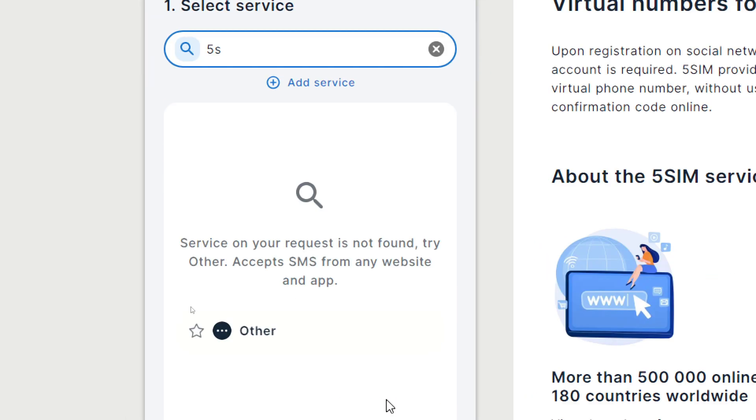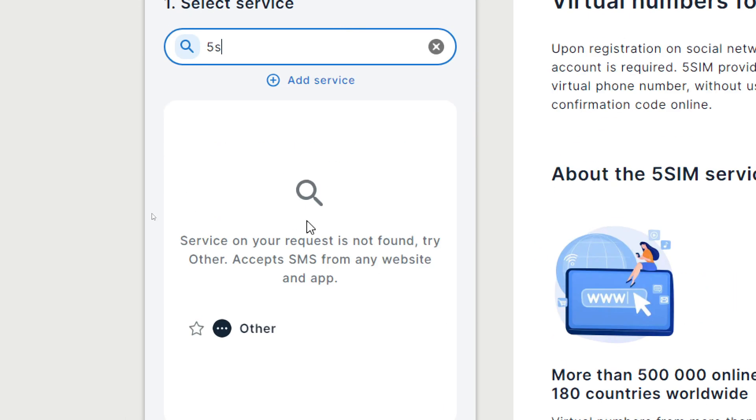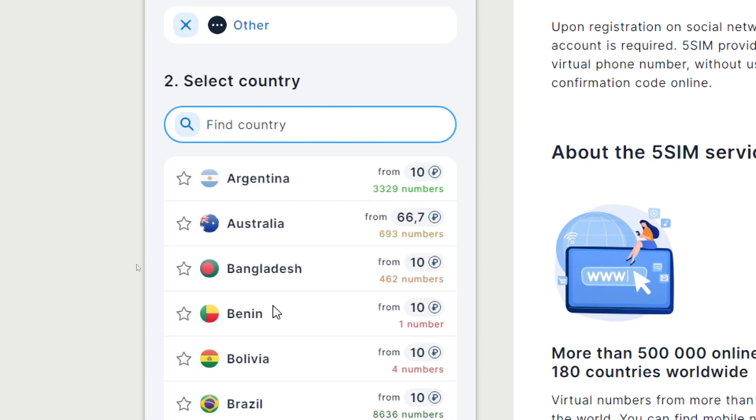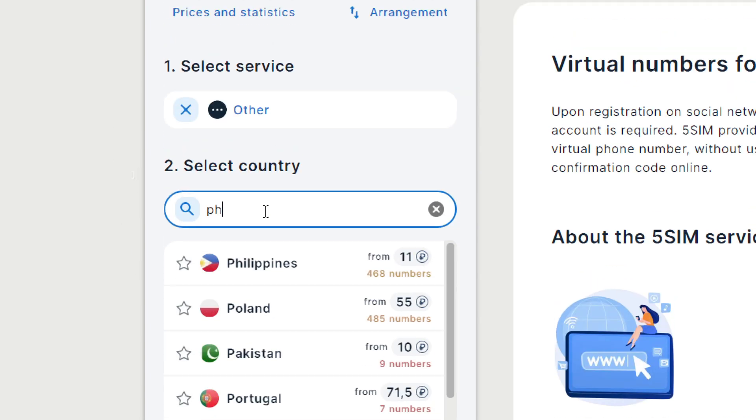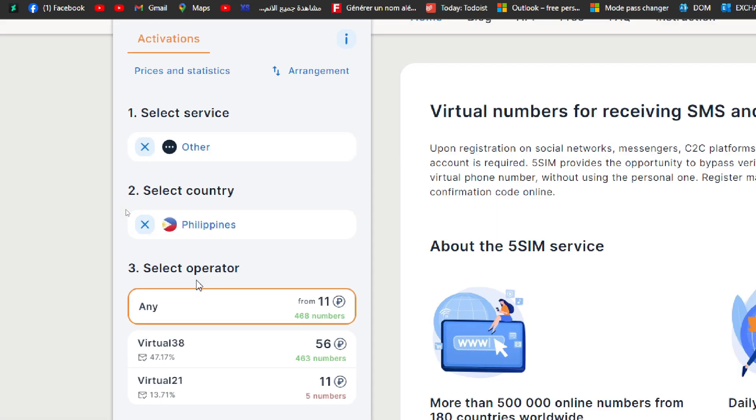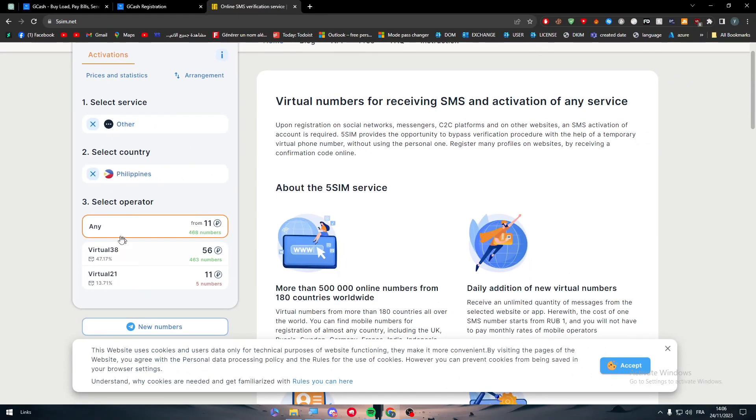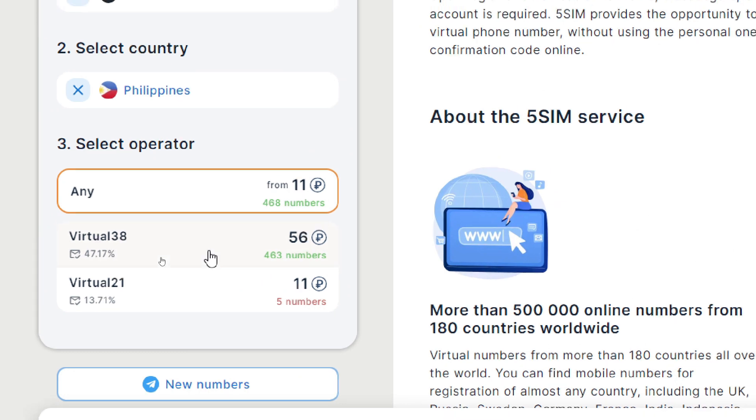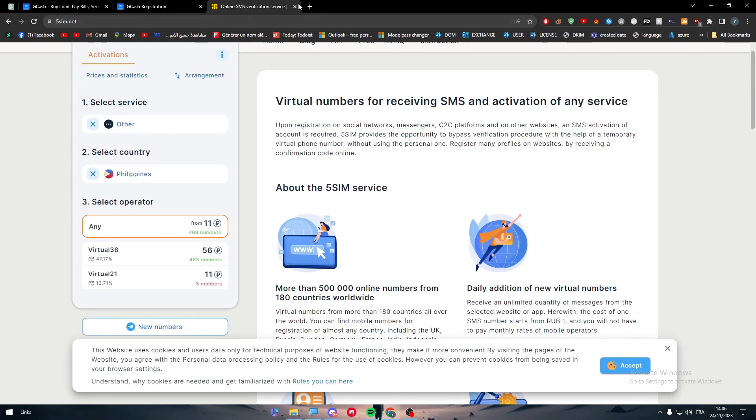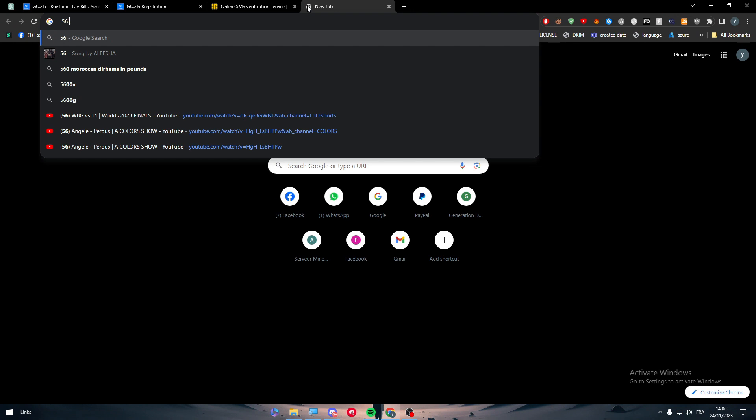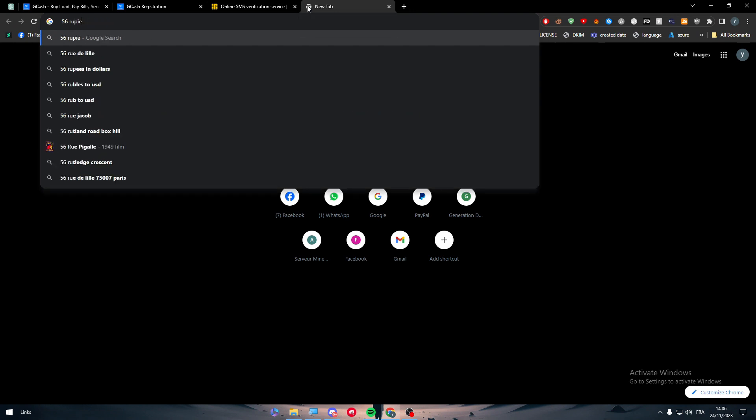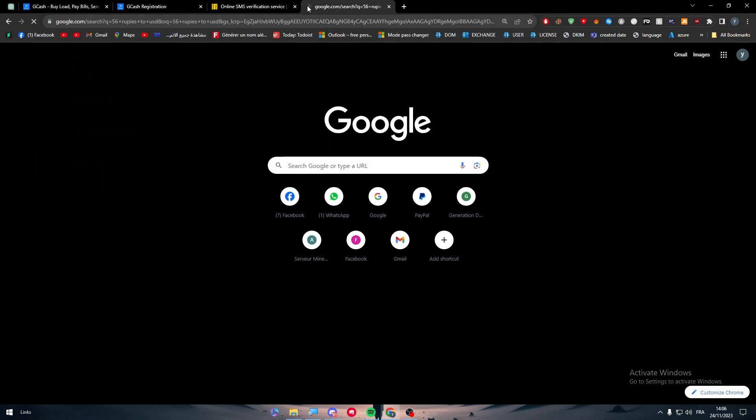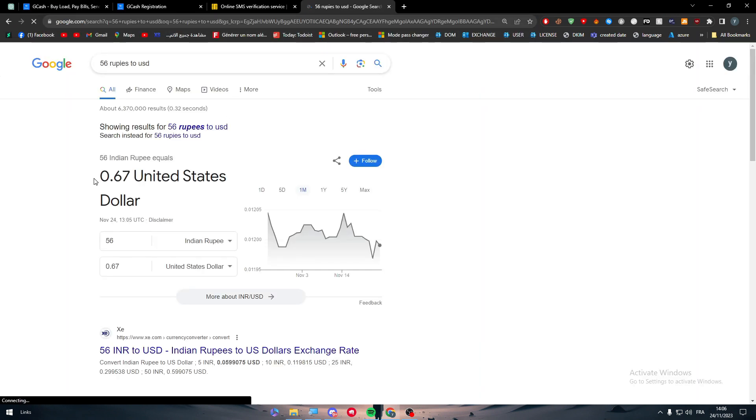Just click here on Select Service, search for 5SIM and as you can see it is included as other applications. Then search for Philippines, here we go, and then choose one of these numbers. Of course you will go for the highest ratio, so go for this 56 rupees.